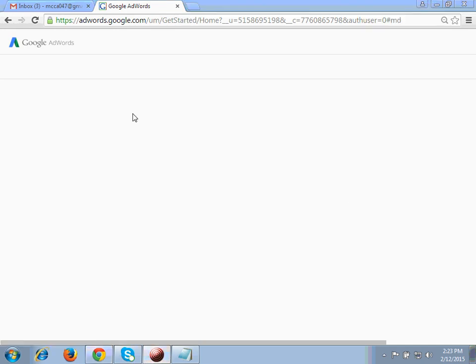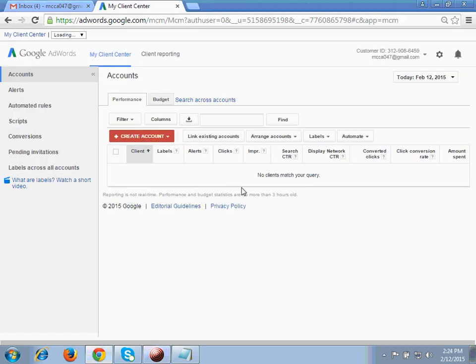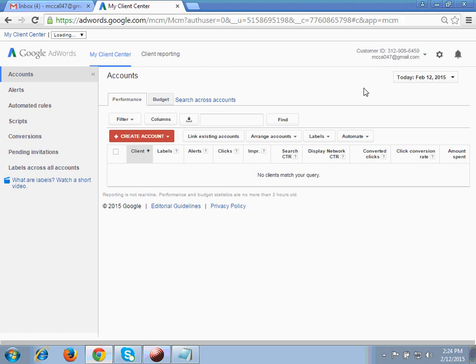It's showing Google AdWords and now I have finally landed on My Client Center — it has redirected me to the MCC page. You can see the email ID which I put in at the beginning when logging in to My Client Center. Now I'm redirected to the My Client Center page.